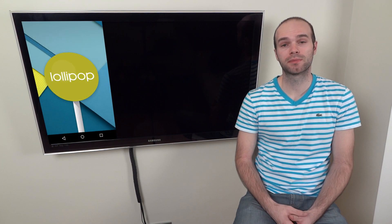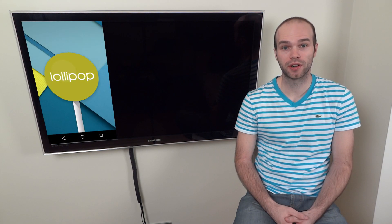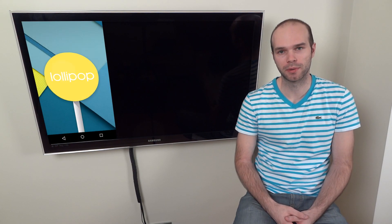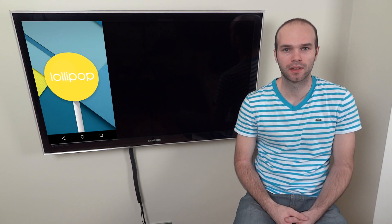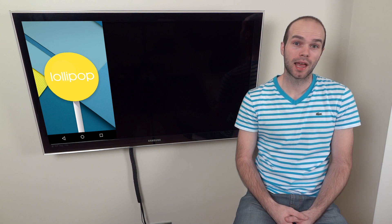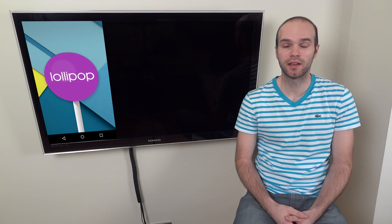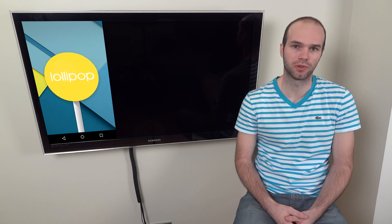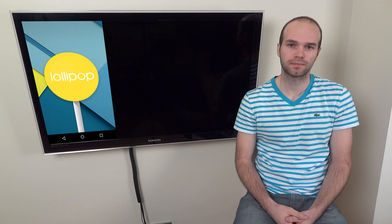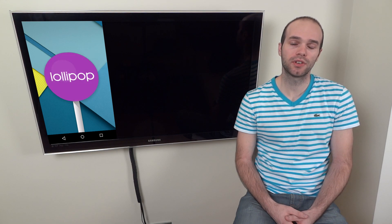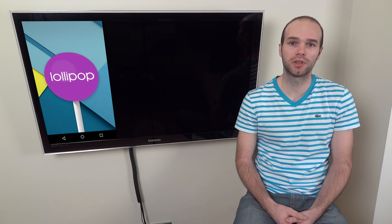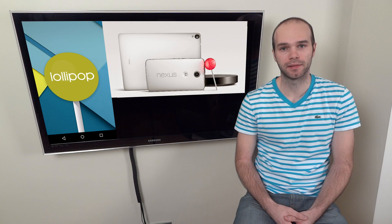As Android Lollipop came out, one of its more prominent features is the default encryption. In a time when privacy intrusion is a hot topic, securing your phone further could be useful. This feature will come out on new devices running Lollipop like the Nexus 6 and 9.